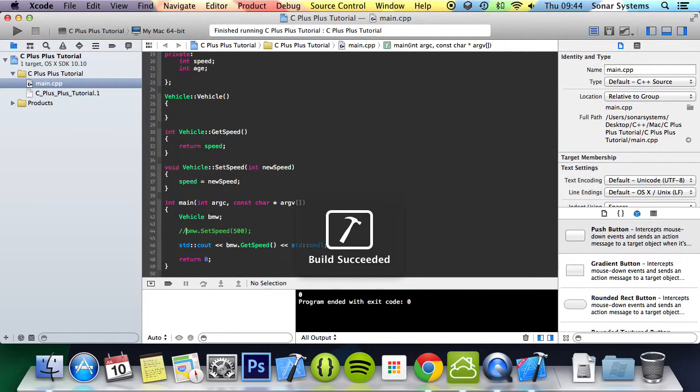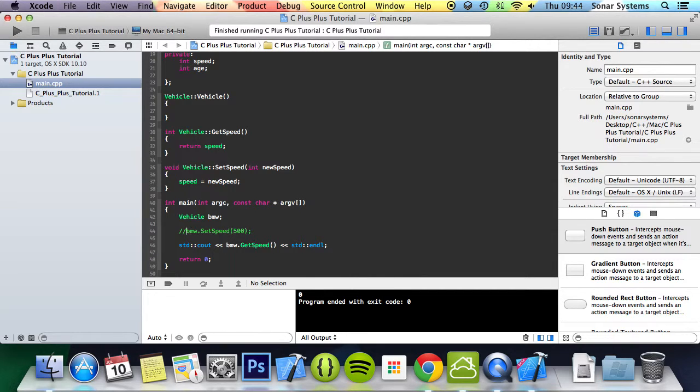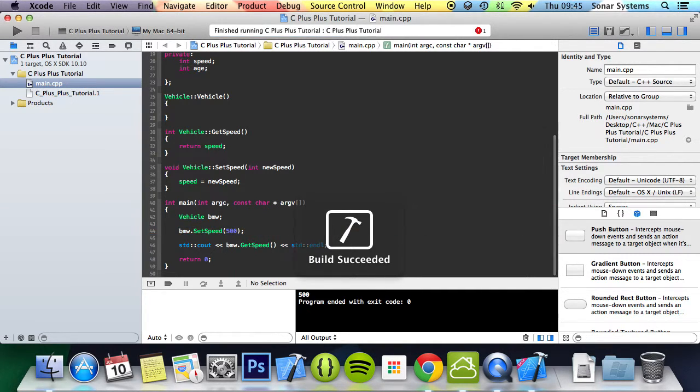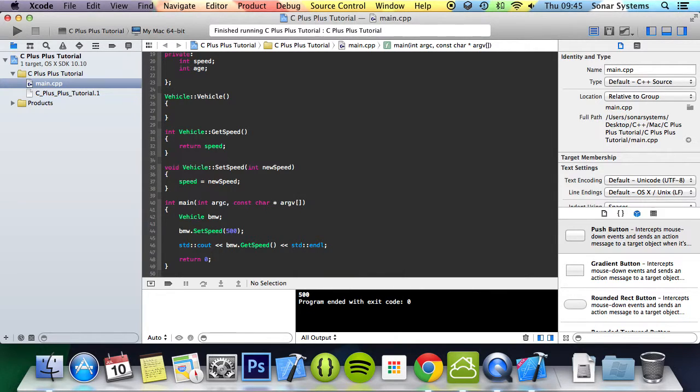But if we comment this out a second, we get a value of zero because the speed hasn't been set yet. But because it's private we can't set it explicitly. We use these setters and getters. So this is the use of setters and getters. We have to set variable and be able to get variable as well. It's just to prevent any misuse outside the object.